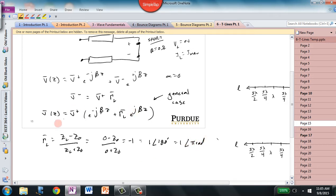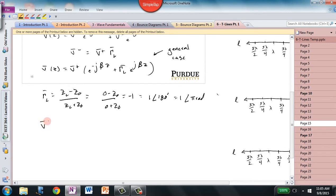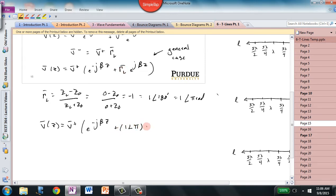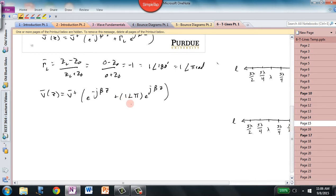Plugging that into our result gives us the voltage along the transmission line for the short circuit: V̄(z) = V̄⁺ [e^(−jβz) + (1∠π) · e^(jβz)]. What has happened in the case of the short circuit is that we've reflected all of the waveform — that's the magnitude of one — and we've also introduced 180 degrees of phase shift in the voltage waveform.